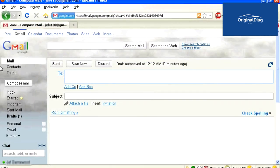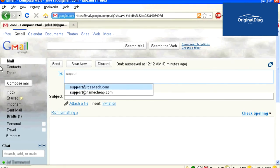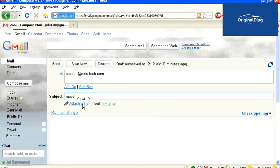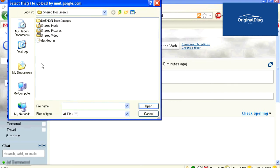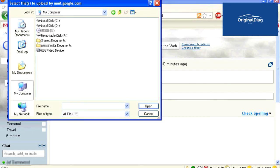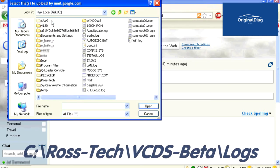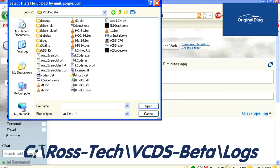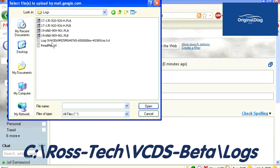If you use a web-based email service like Yahoo, Hotmail, or Gmail, go to your email account and start a new email. Address the email to support@ross-tech.com and for the subject just put 'maps'. You will need to attach the files that were generated to the email manually. In this example where the beta version of VCDS is used, you will find the files in the following folder: C:\Ross-Tech\VCDS-Beta\Logs.